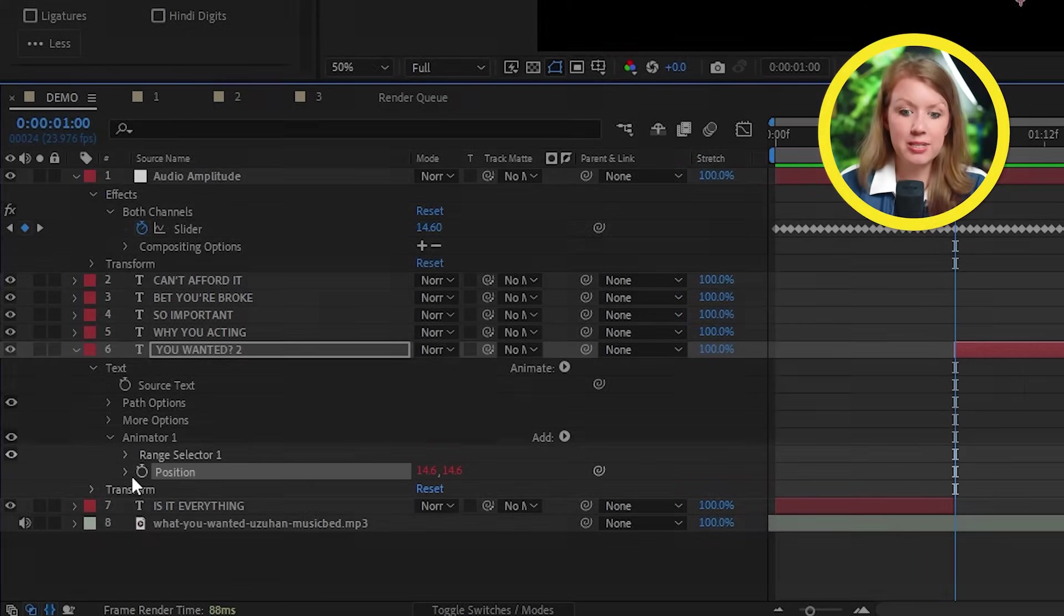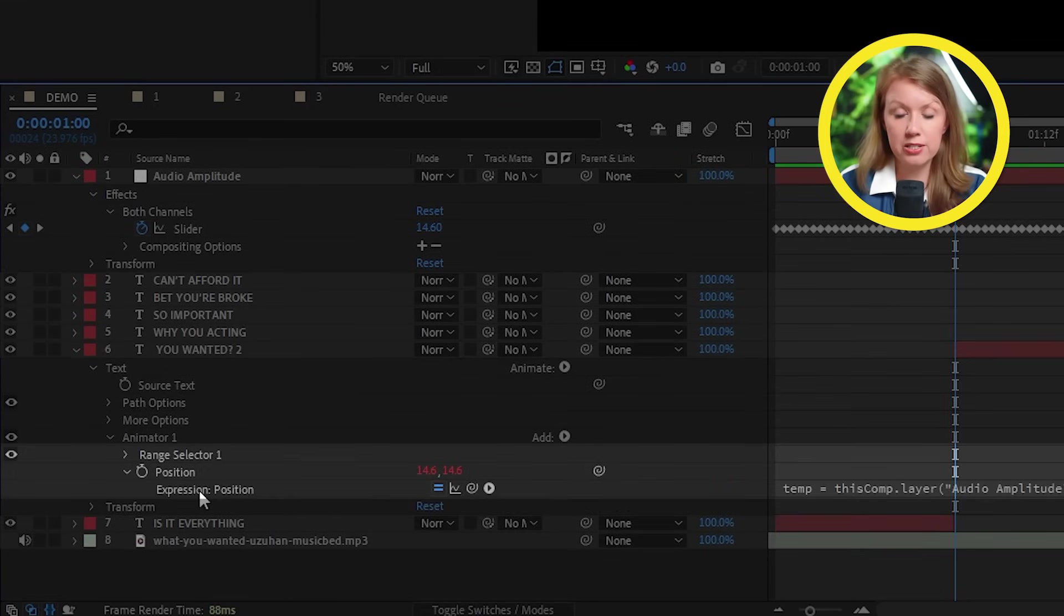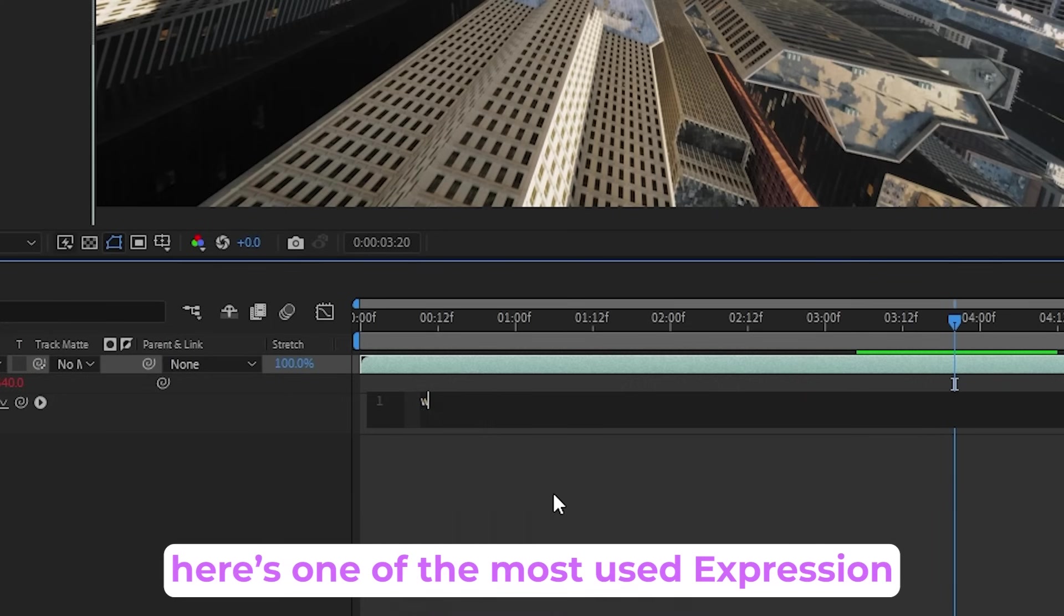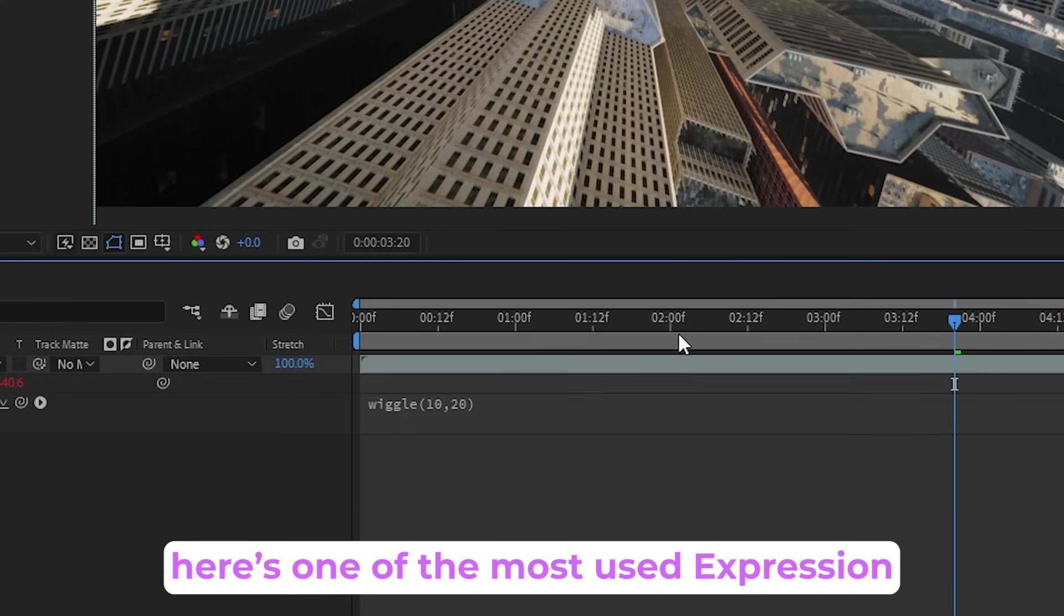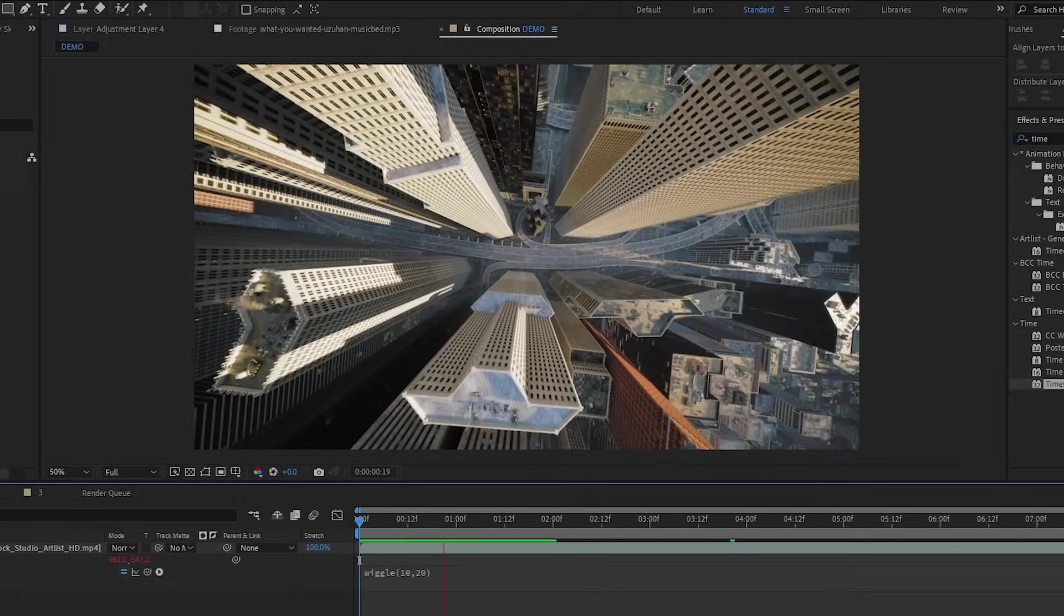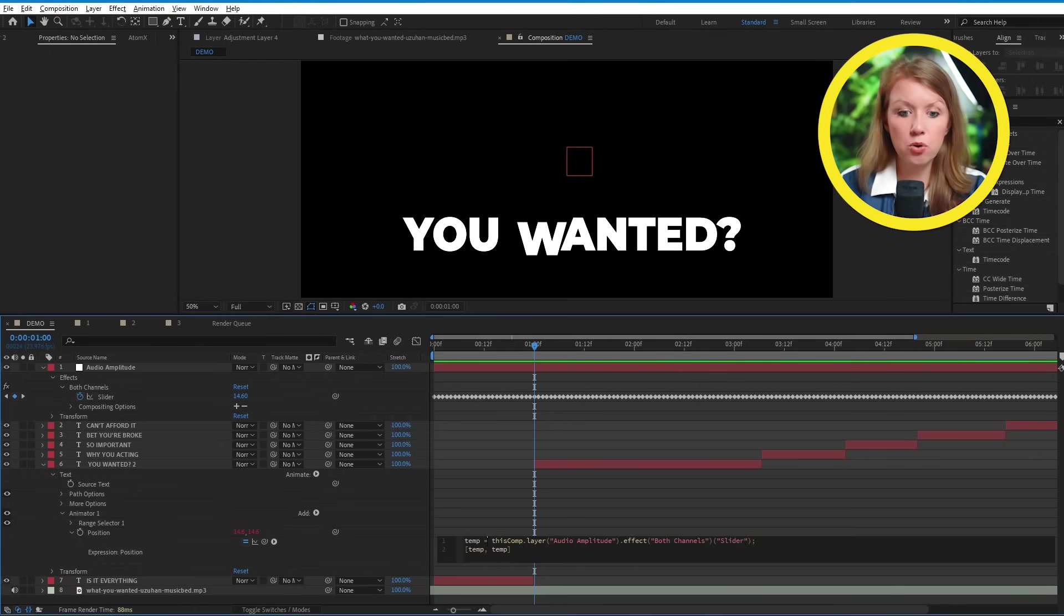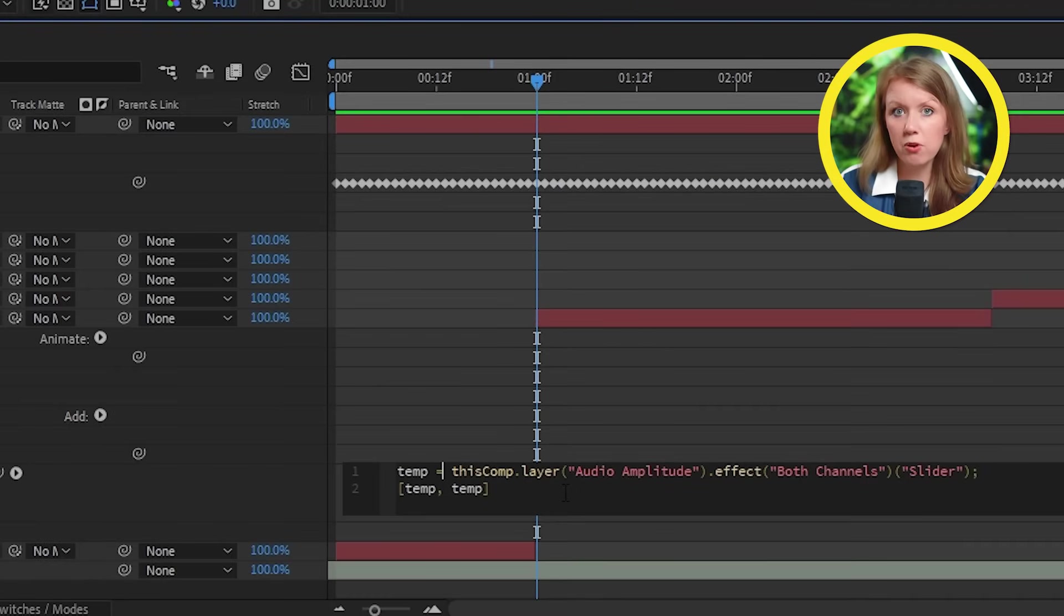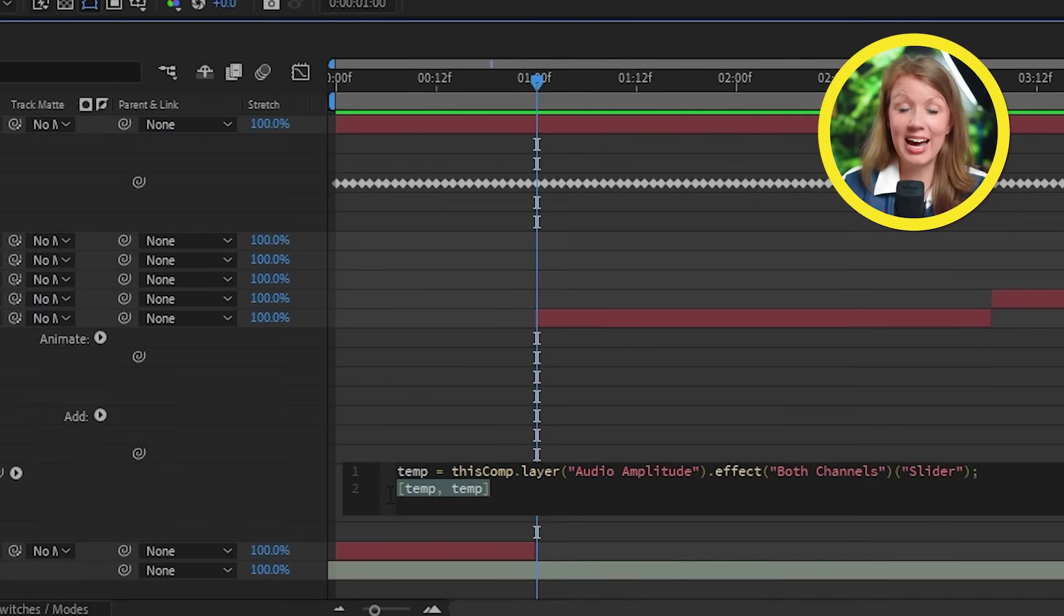To fix this, let's expand position here so we can see its expression. Now, expressions are just kind of coding that you can do inside of After Effects to make different elements in your scene do different things. We can pretty much ignore most of this text here and just focus on this last part. Both of these temps here represent the X and Y axis.